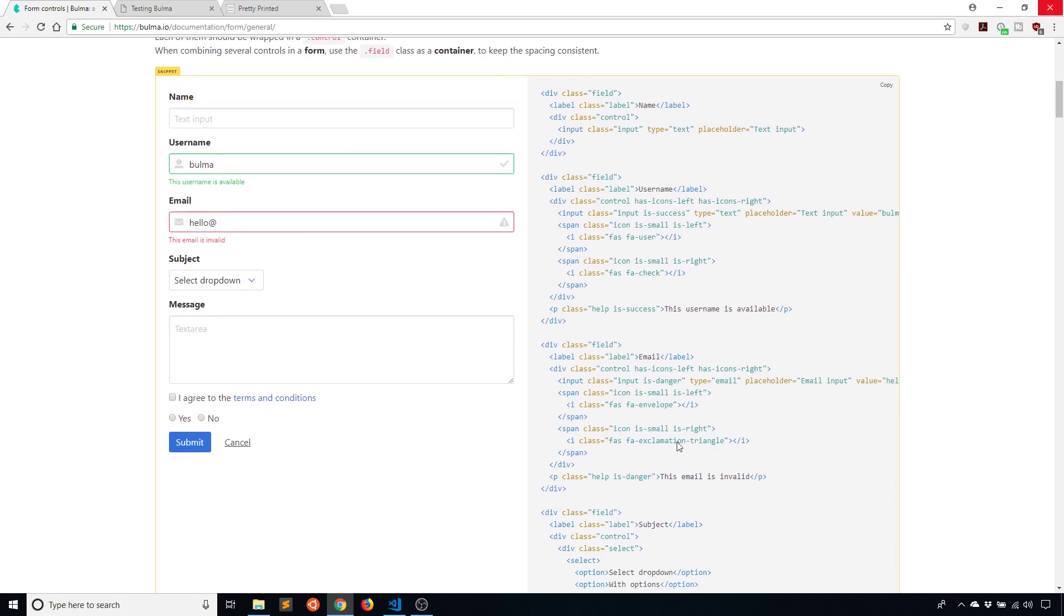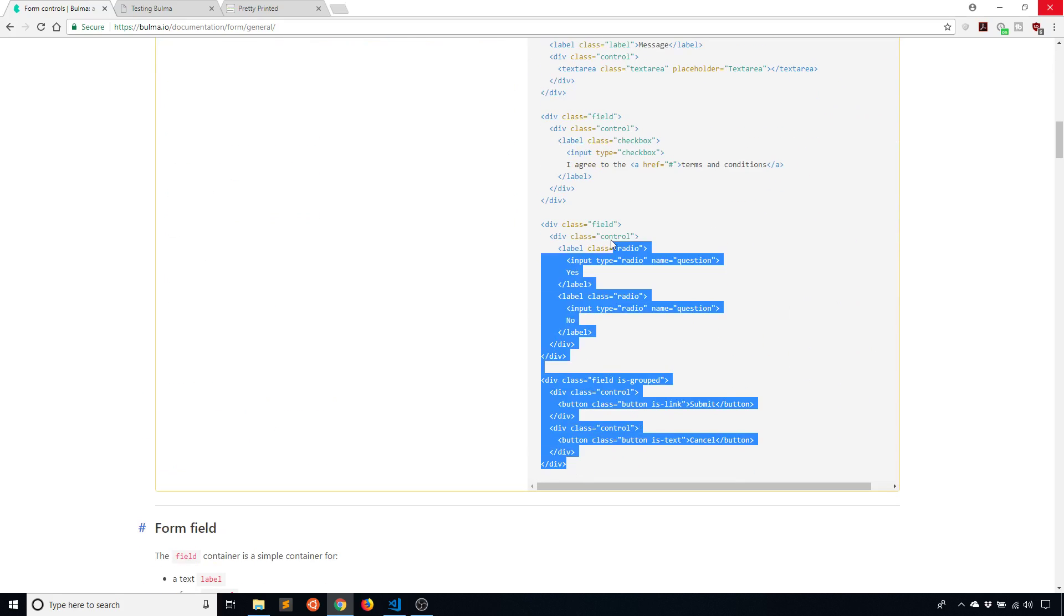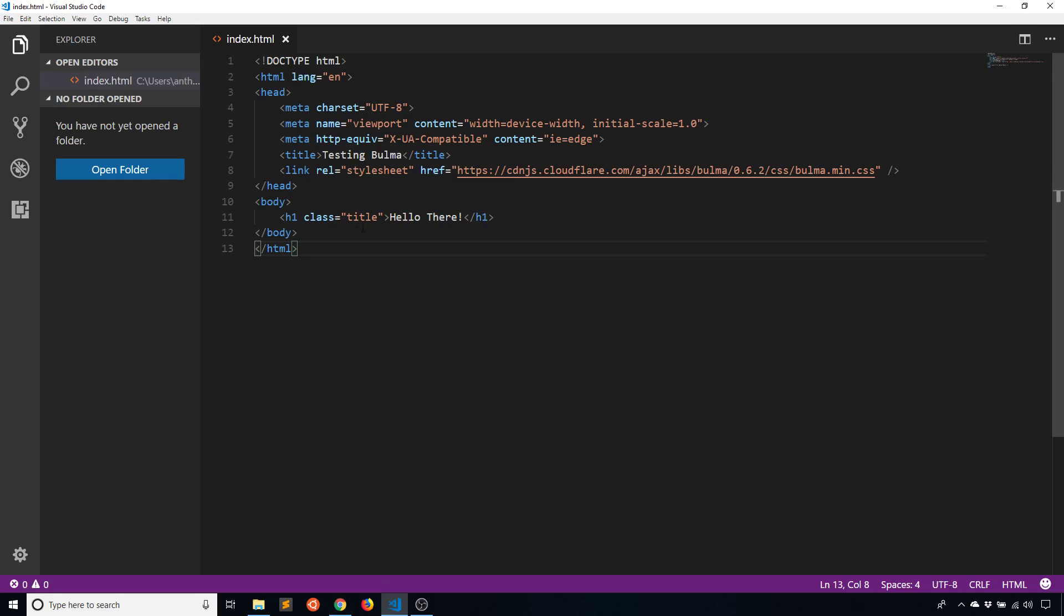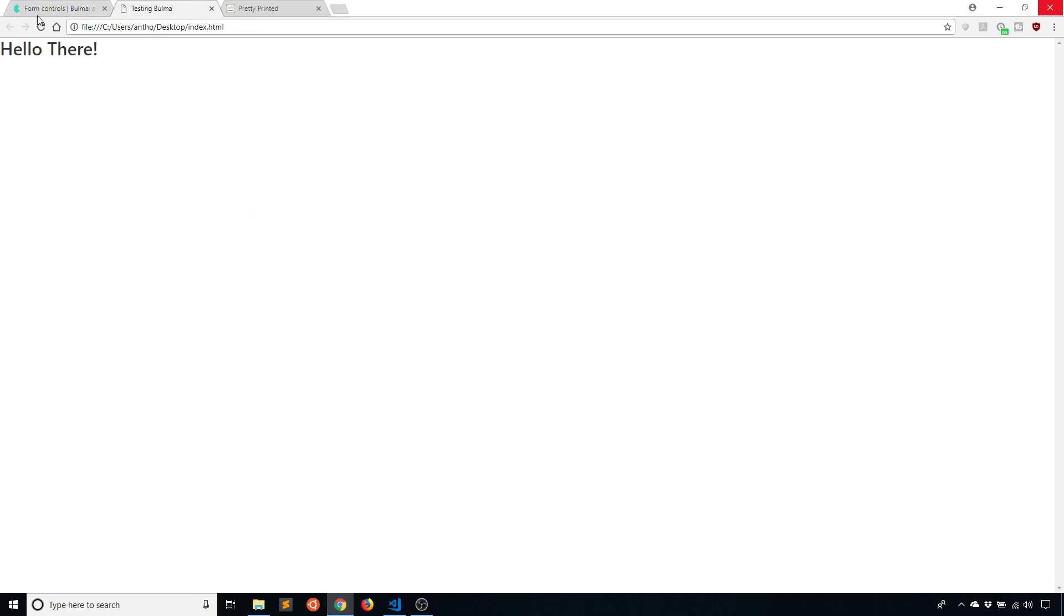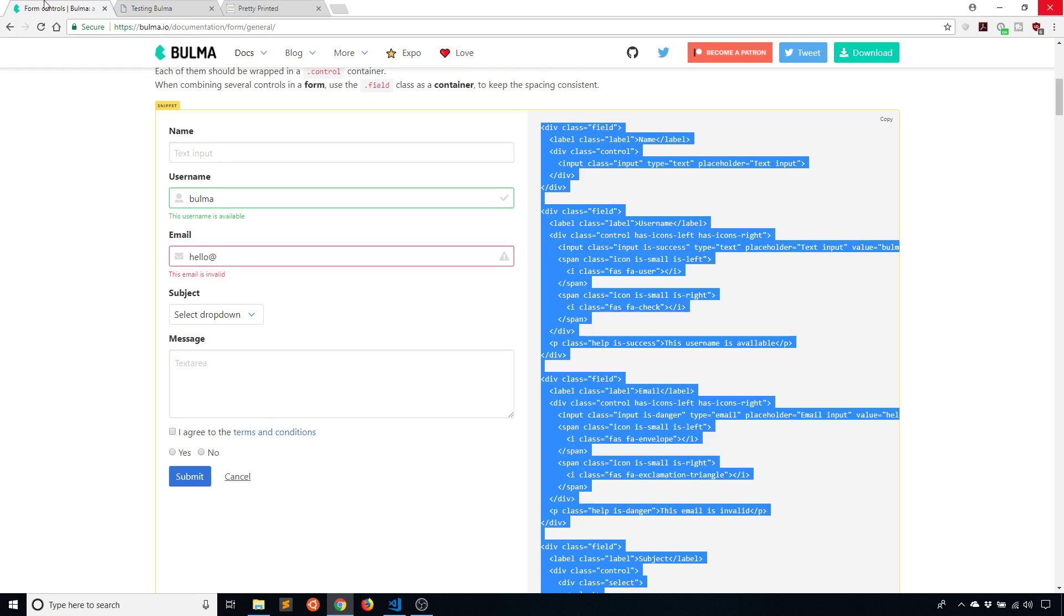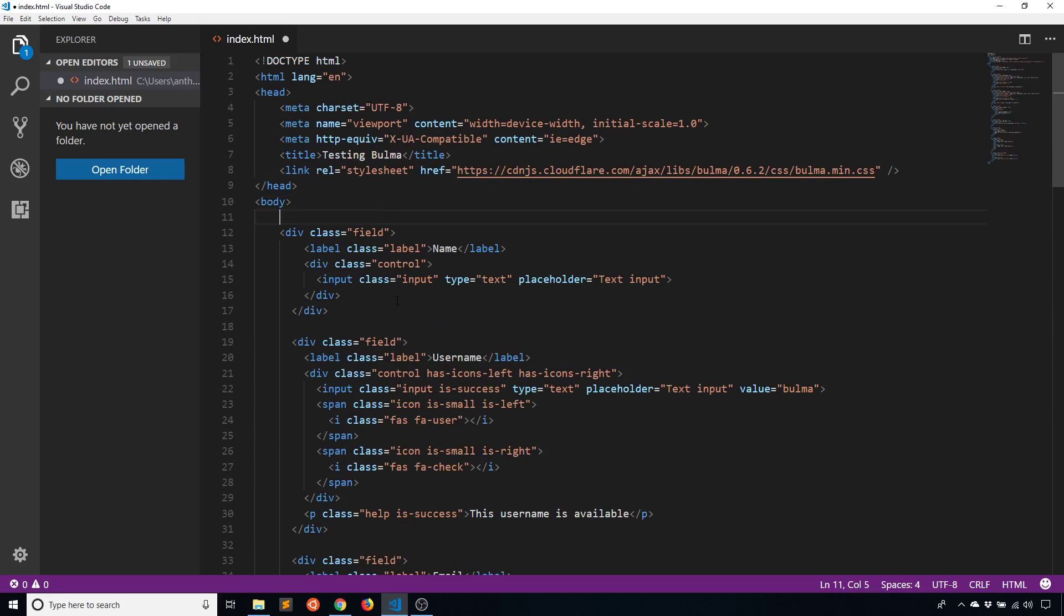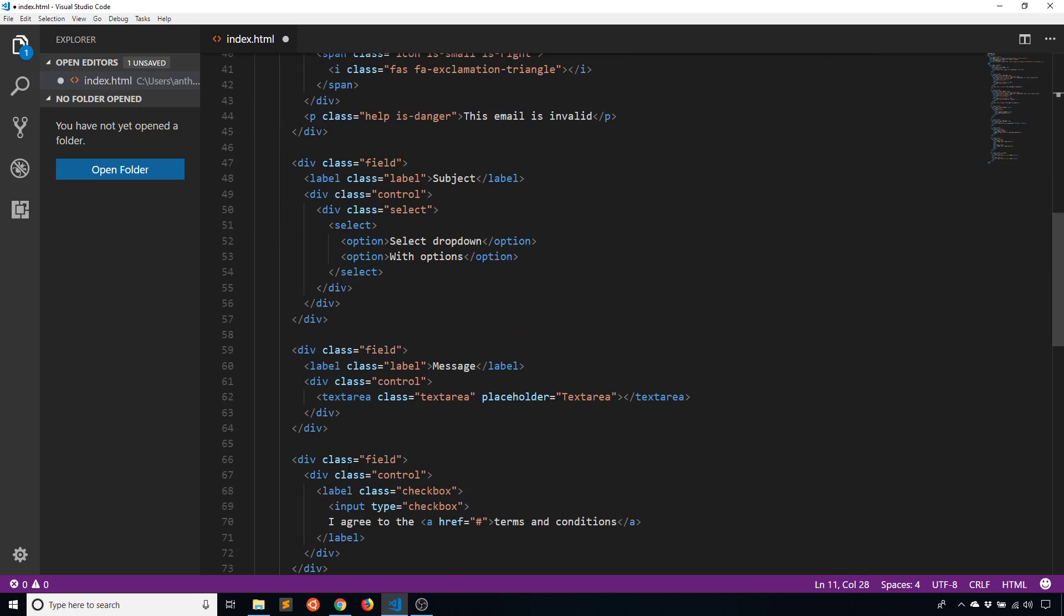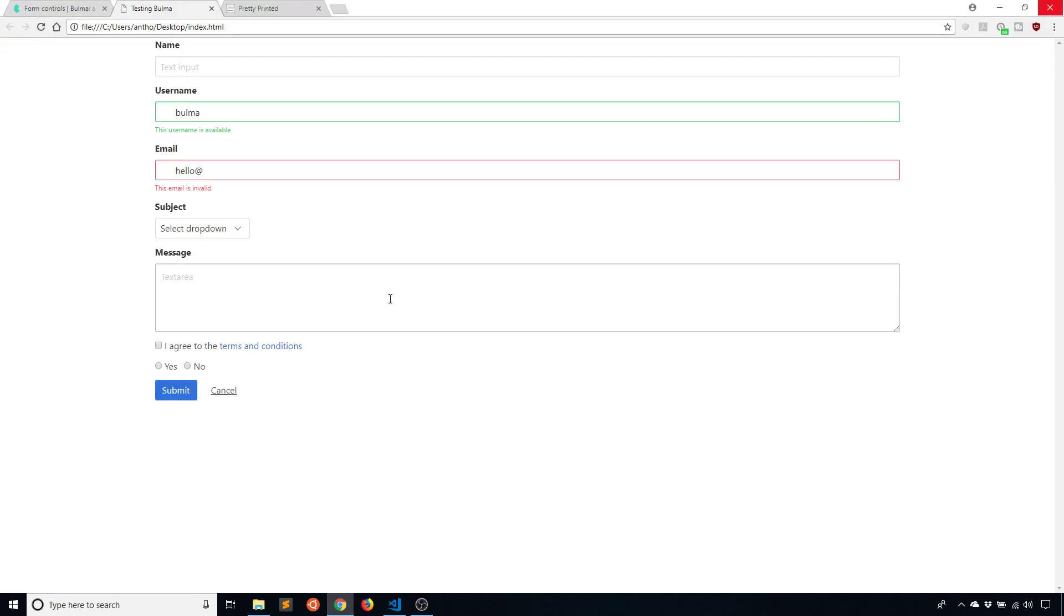The nice thing about all these forms and pretty much everything in the documentation is there's going to be code right next to it that generates this for us. If I were to just copy this code here, it's quite long. If I just take all that and paste it into the body there, I should immediately see exactly what they have. It takes up more space because I'm not putting this inside of any kind of container, but you can see it looks pretty similar to what they have on the left hand side there.